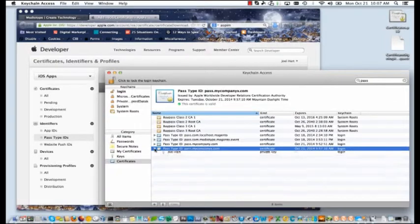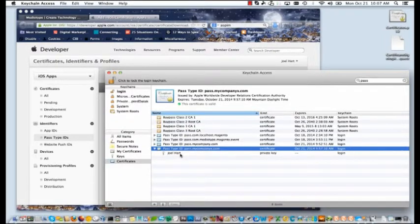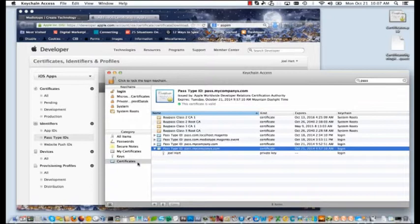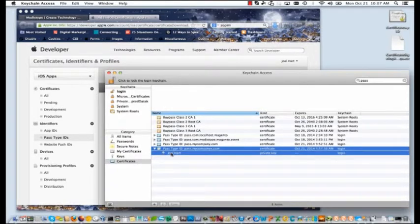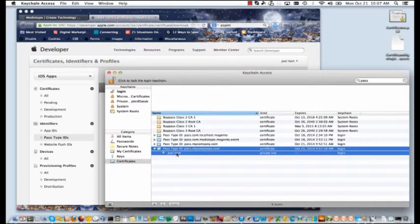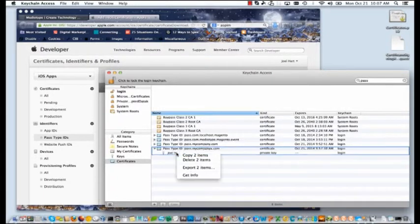You're again going to drill down into this certificate. First click the category certificates on the left, find your Pass Type ID, drill in and select both the certificate and private key.